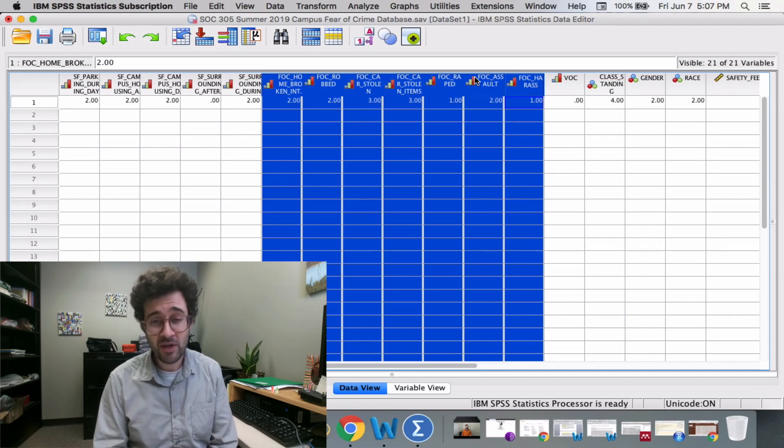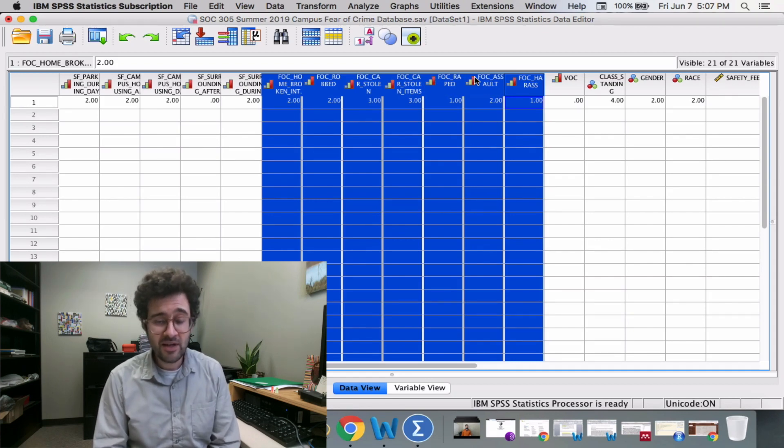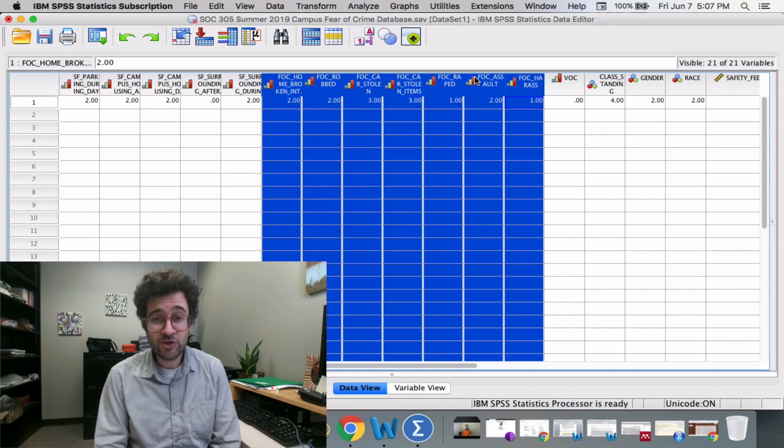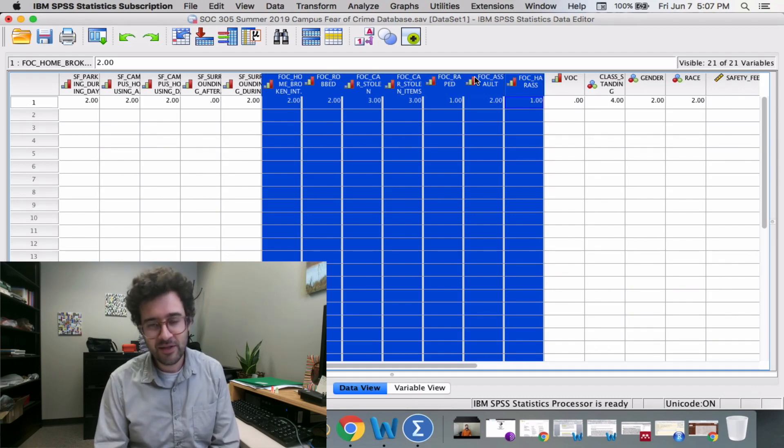So that's it. This is how you construct new variables using SPSS. Thank you.